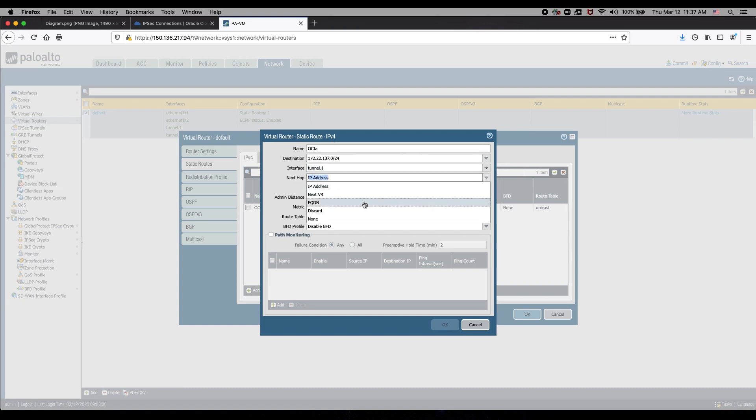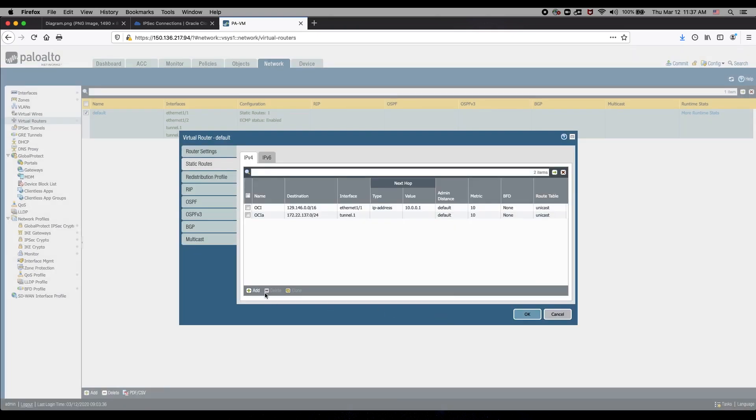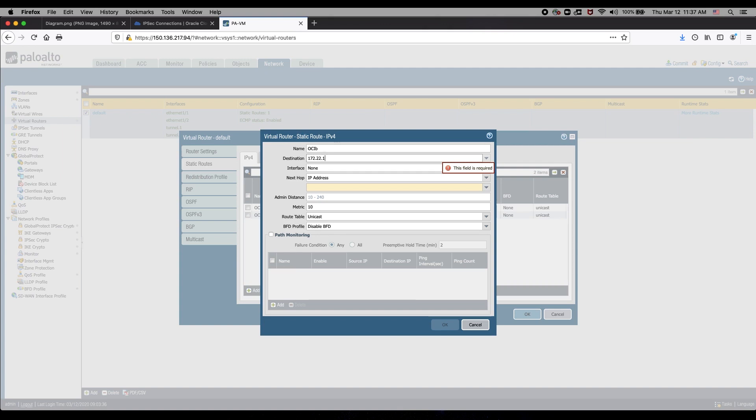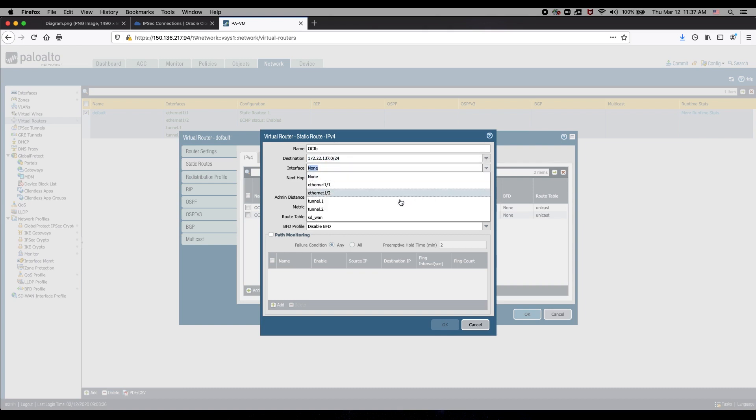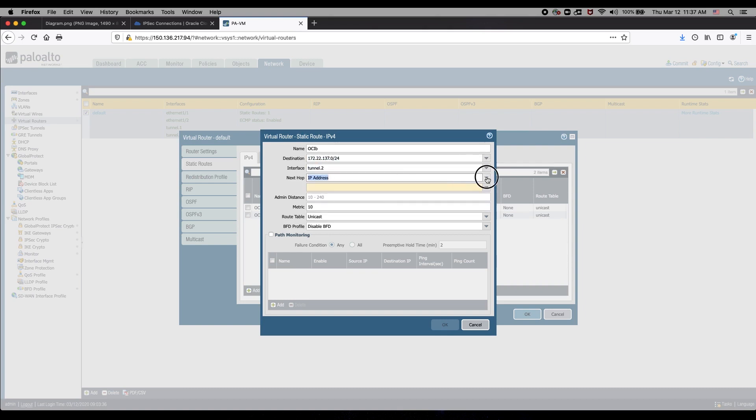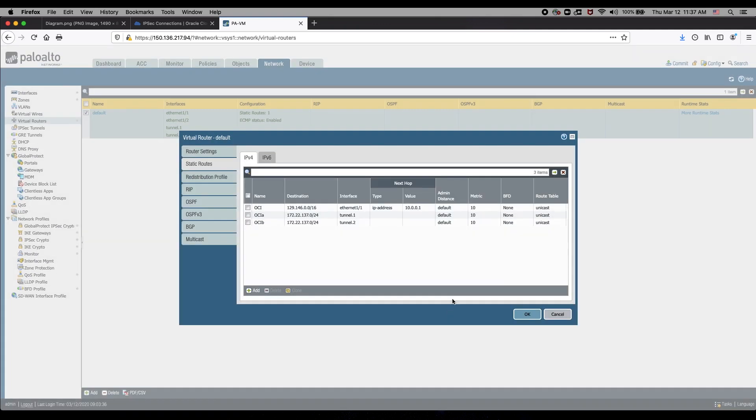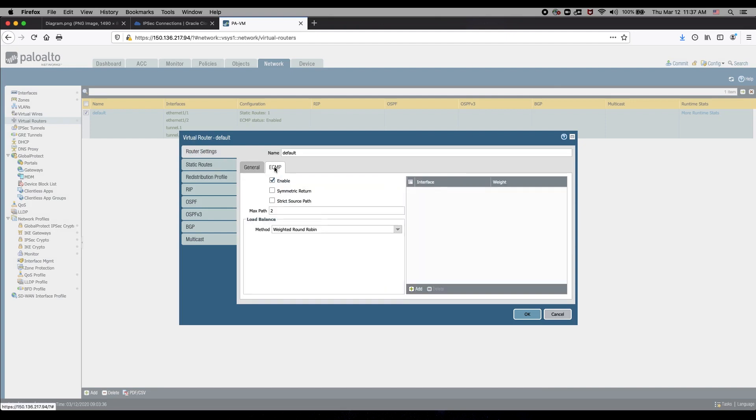Tunnel 1, Tunnel 2. Because we have now two routes with the same metric, we need to enable ECMP.